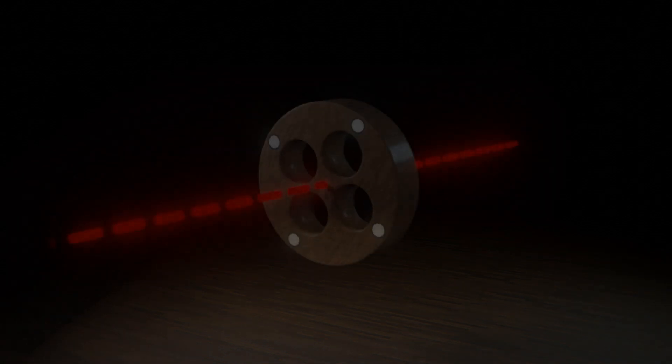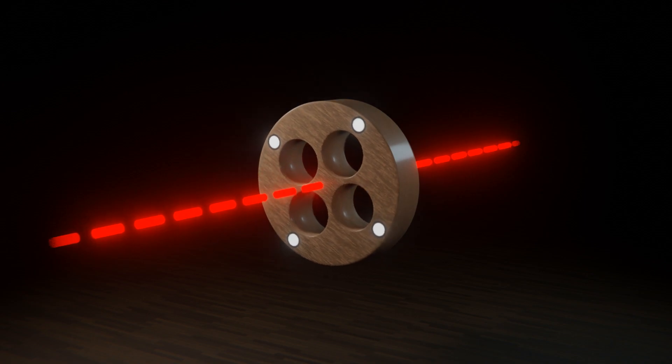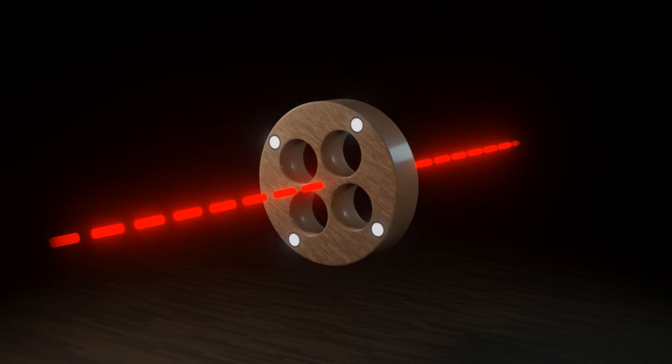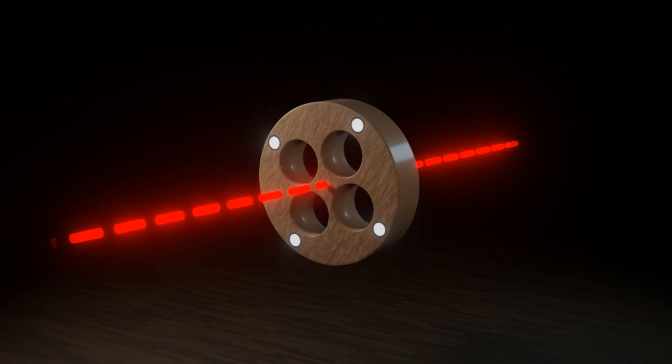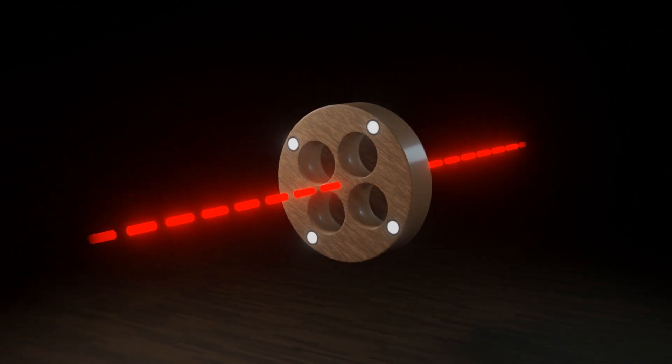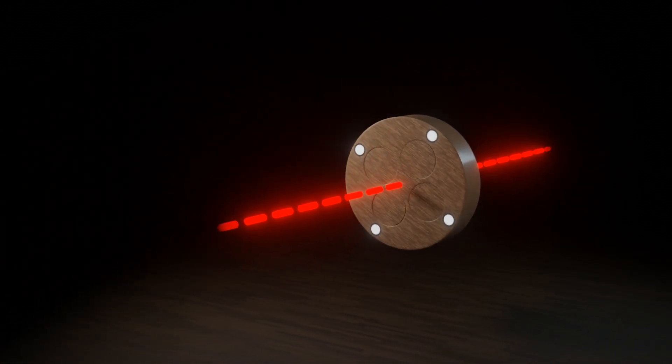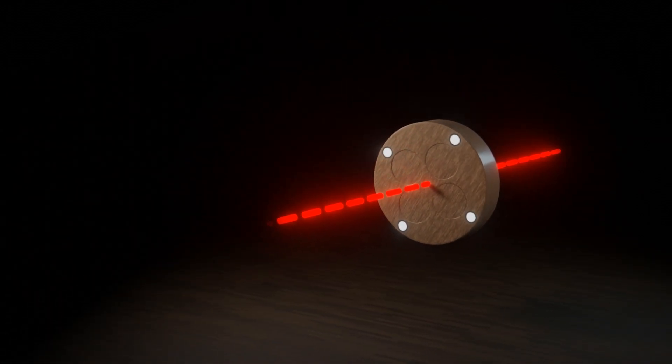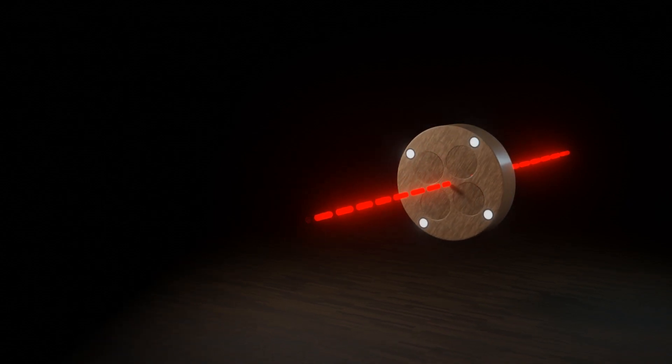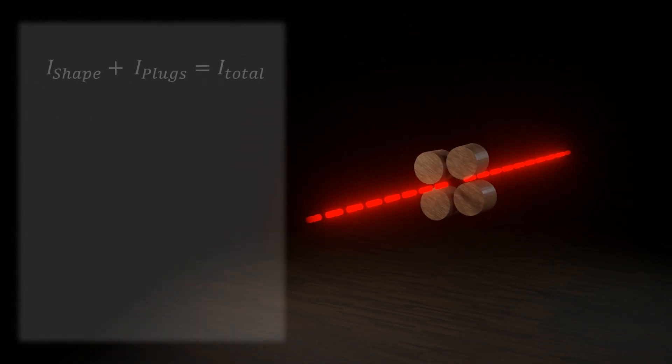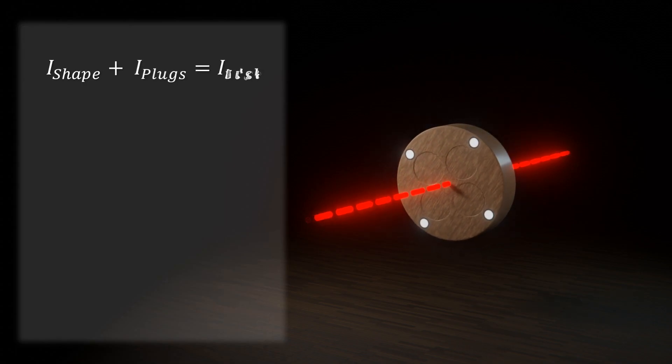We can also see how to find moments of inertia subtractively. For example, let's say we needed the moment of inertia of this shape. How would we find it? We know we can add moments of inertia, so if we added this shape to disks that filled the holes, we would have a larger disk.